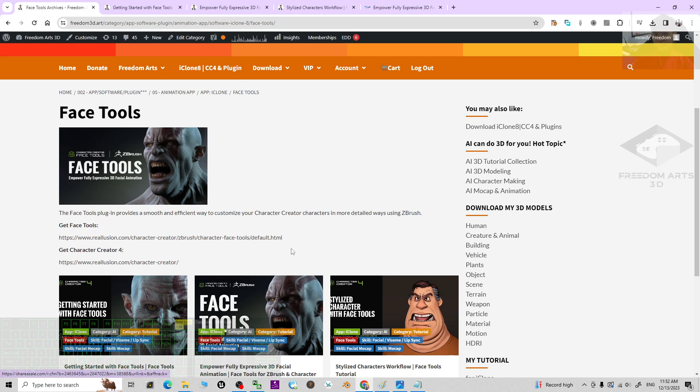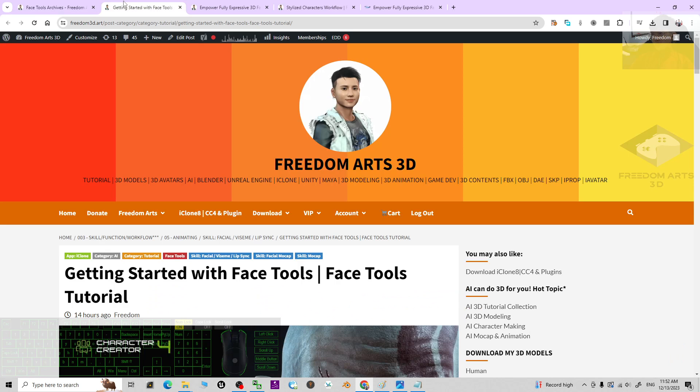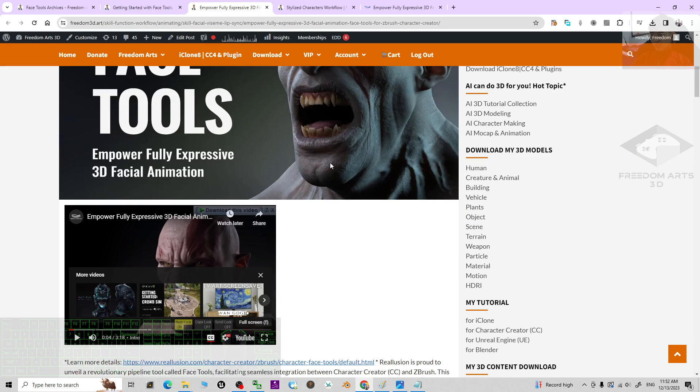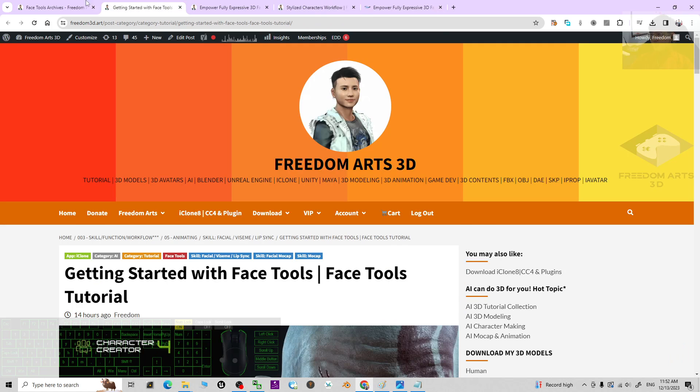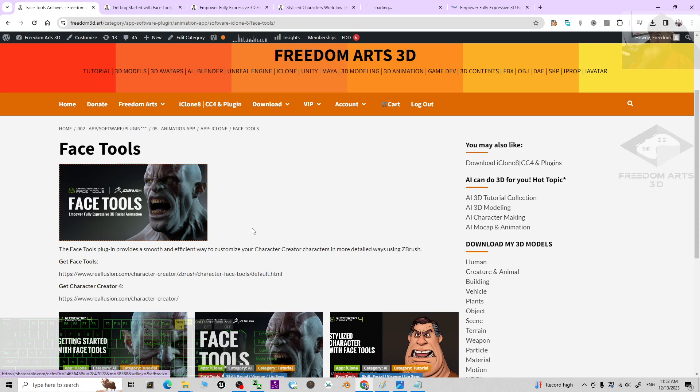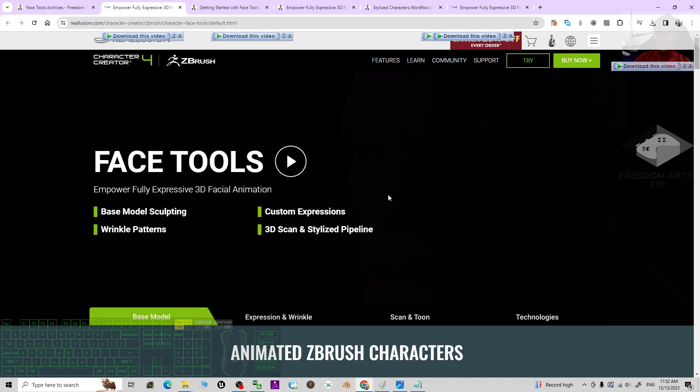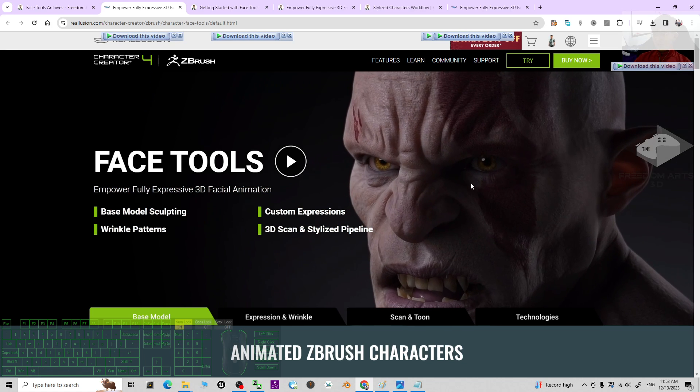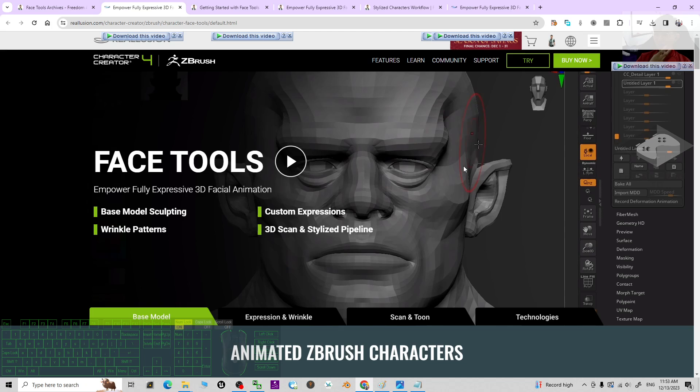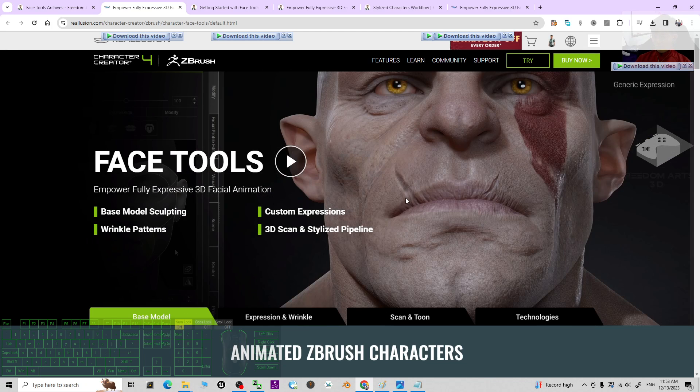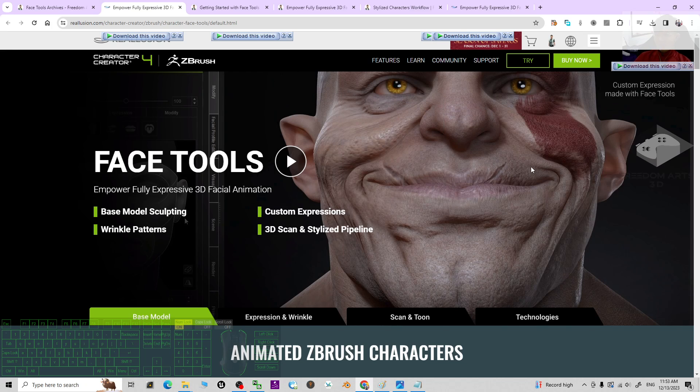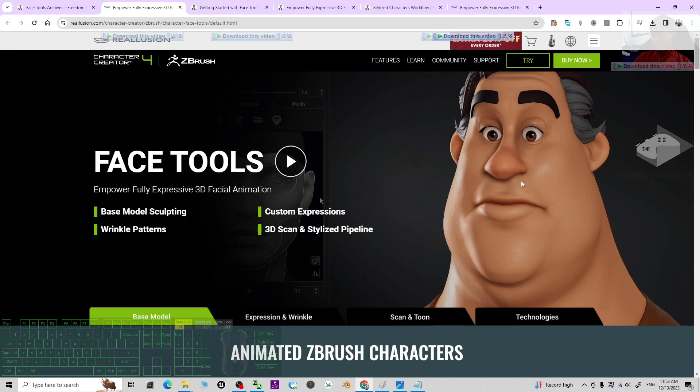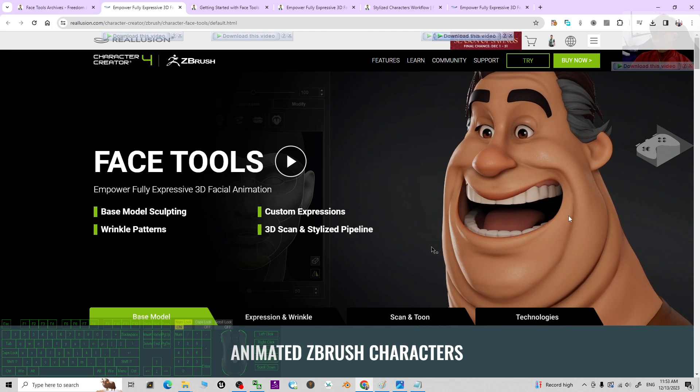And I personally don't use ZBrush, but this is really a very stunning plugin that you can just use ZBrush to create any of your modifications for your Character Creator 4 characters. This will become a really big advantage for 3D modelers in Character Creator 4.